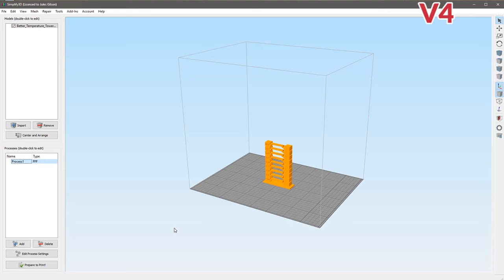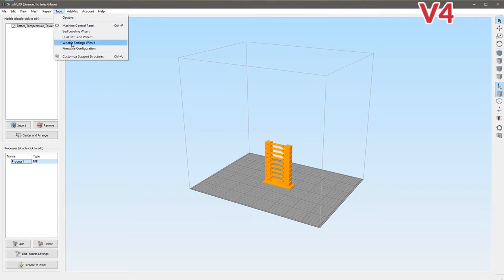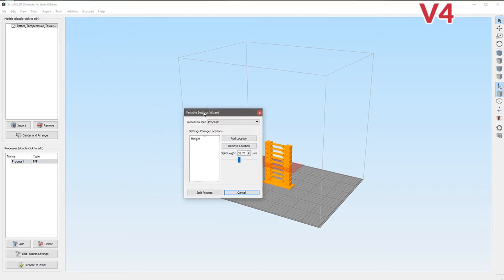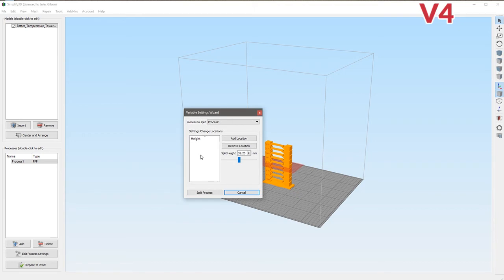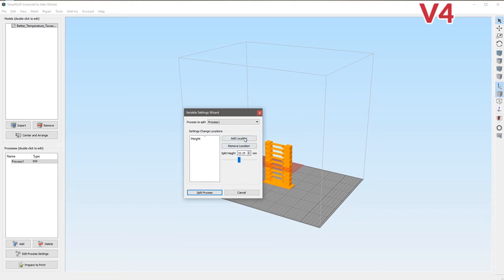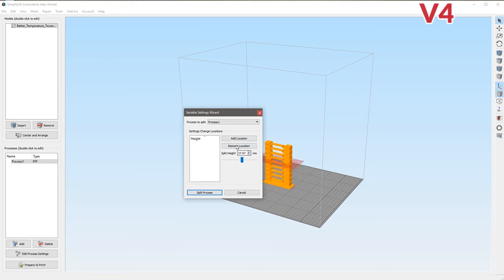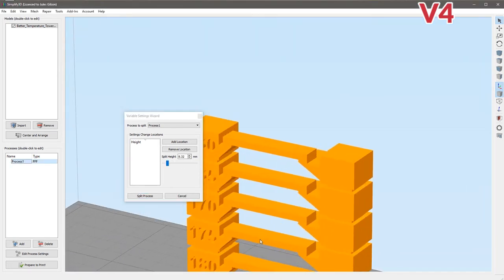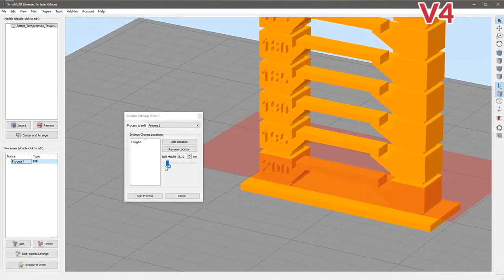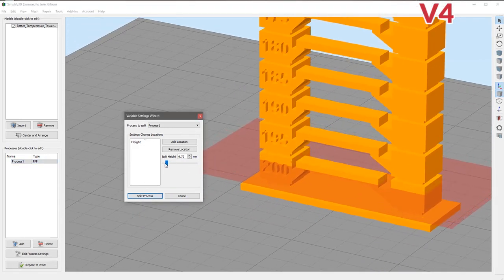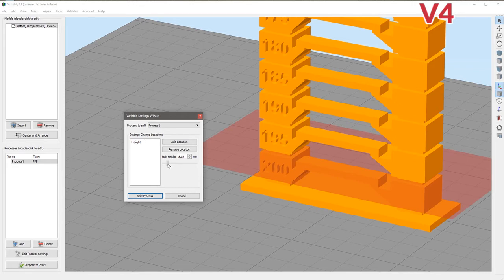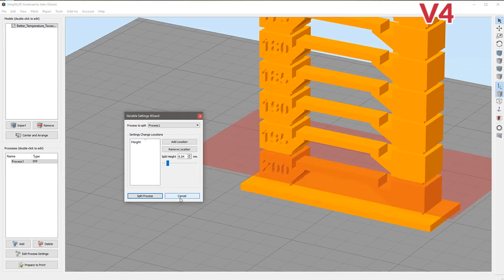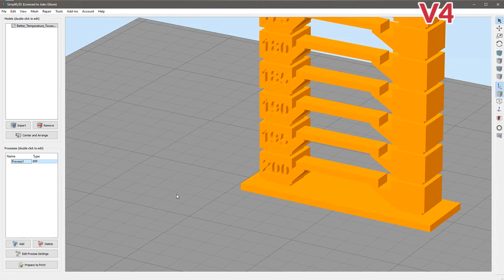What we still do need to know though, and I'll show you why, is under tools, variable settings wizard. It consists of a little window here and basically we can pick a process, we've only got one at the moment, and we can say where we want to split that process and we give it a height in mil. So we still need to know our height in mil. You can move this around and it'll show you on there so you could zoom in and do it that way but that's pretty tricky to be honest.